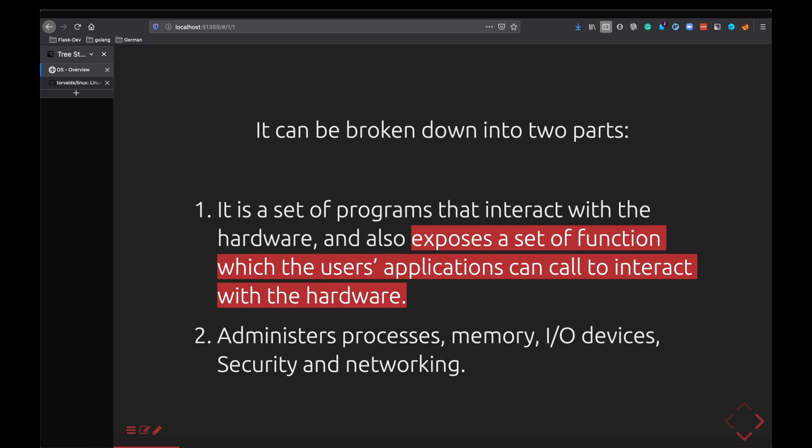The next thing it does is it administers a lot of stuff on your operating system. It administers processes, it helps in scheduling of processes, it helps you run your applications, then it also manages memory. By memory we mean RAM here, random access memory and not your hard disk. It also supports IO devices, that is your printers and your input devices like your keyboard or if you have a touch screen tablet. It also takes care of security and networking. These are broadly the functionalities of the kernel.